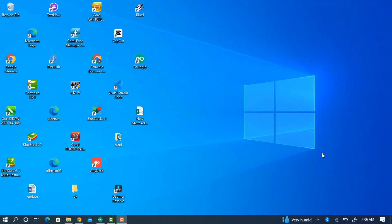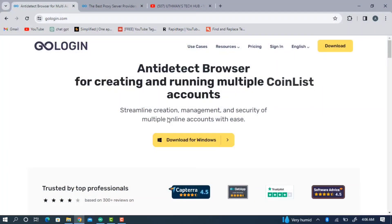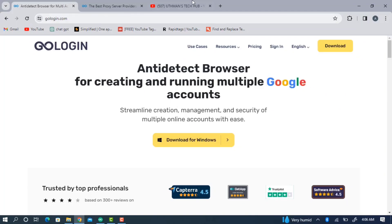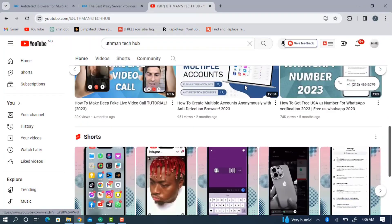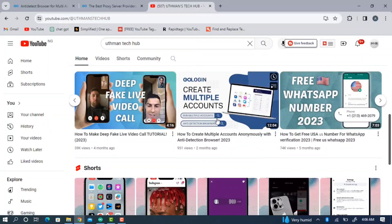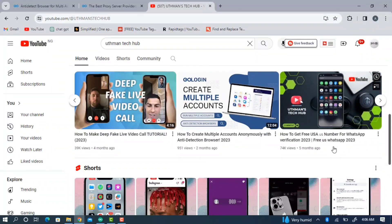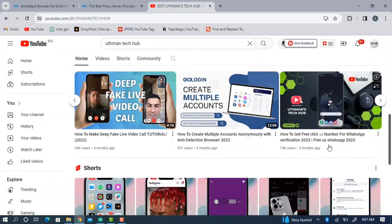The software I'm going to be using in this video is GoLogin. I have made a full review about this software already, so you can head over to my channel and watch a review about it. You can use this software to create multiple accounts on any website, and the website is not going to detect that you are using the same laptop or the same device for all the accounts.